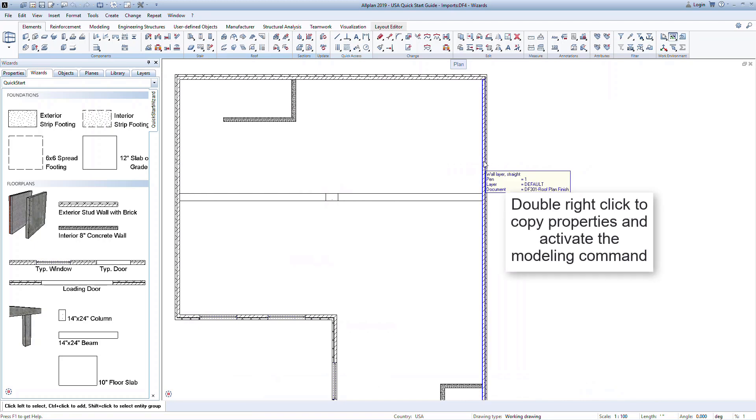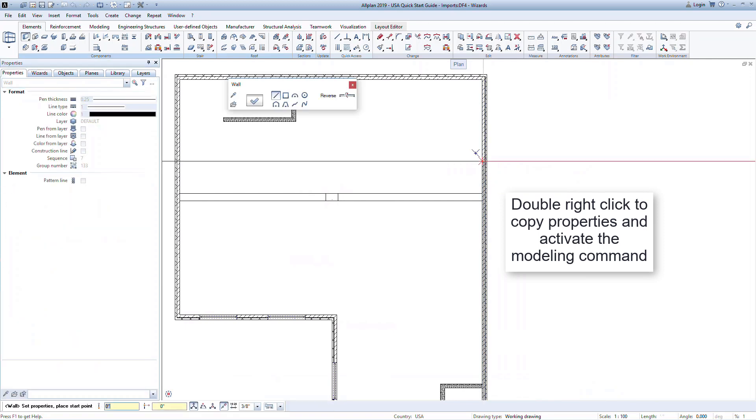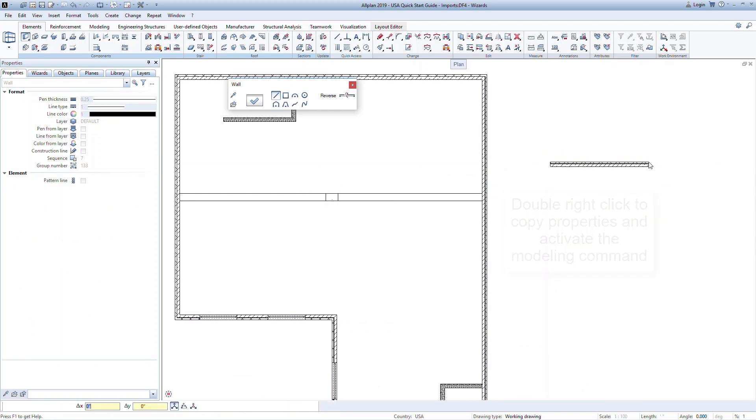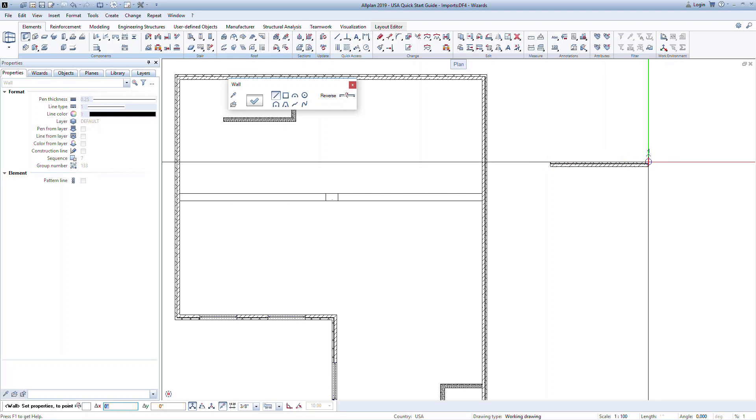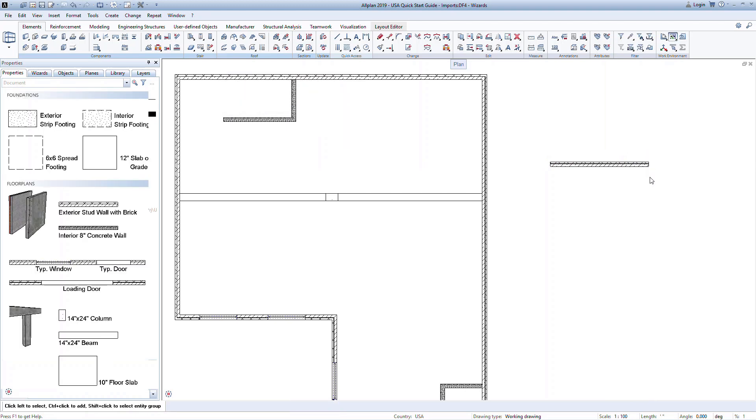A useful tip in Allplan is that you can quickly model off existing elements by double right-clicking on that element. For example, when I double right-click on this wall, it will activate the wall command, and all properties will match those from the selected existing wall. This helps to quickly model similar objects within a project.